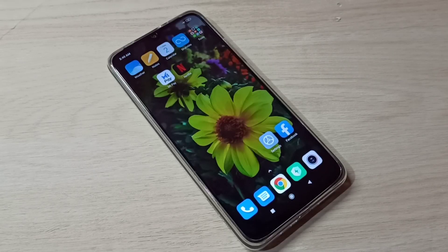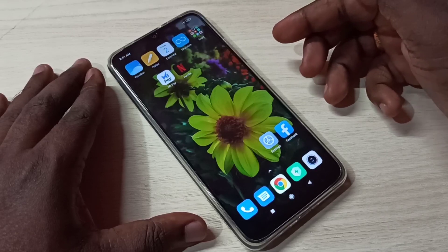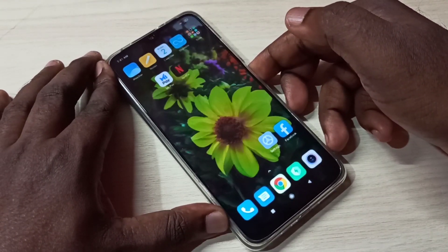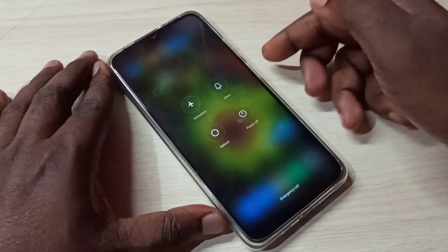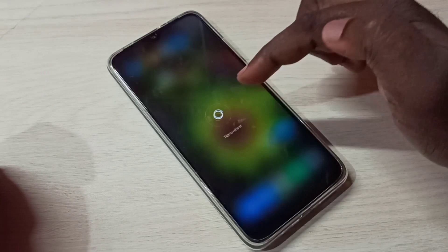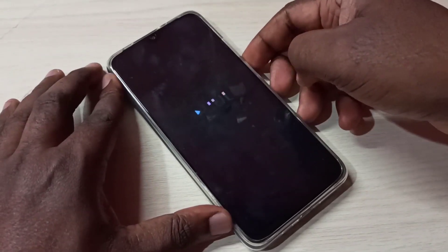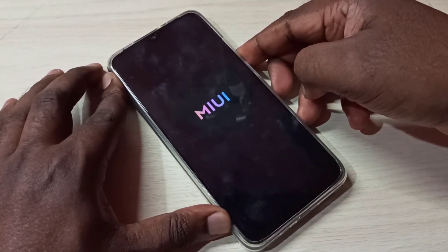This video shows how to enter and exit from safe mode. First we need to reboot the phone — press and hold the power button, then tap on reboot. The phone is now rebooting, please wait.